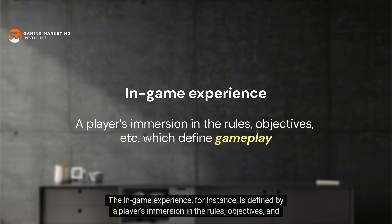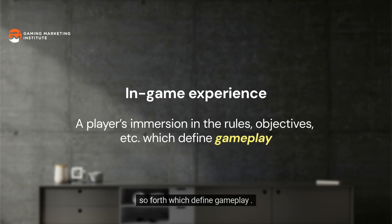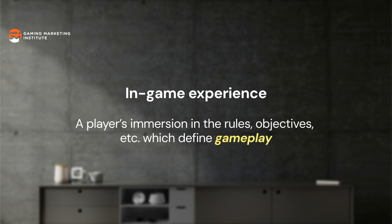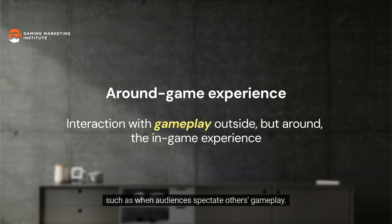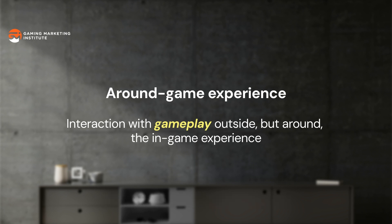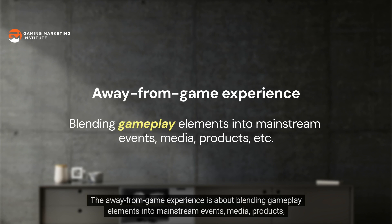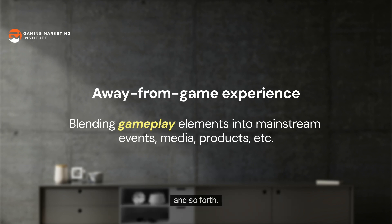The in-game experience is defined by a player's immersion in the rules, objectives, and so forth which define gameplay. The around-game experience is marked by audience interaction with gameplay outside but around the in-game experience, such as when audiences spectate others' gameplay. The away-from-game experience is about blending gameplay elements into mainstream events, media, products, and so forth.